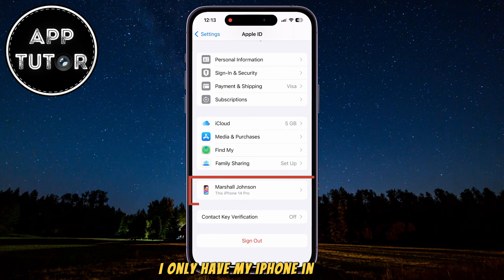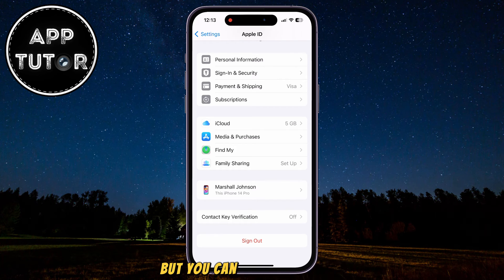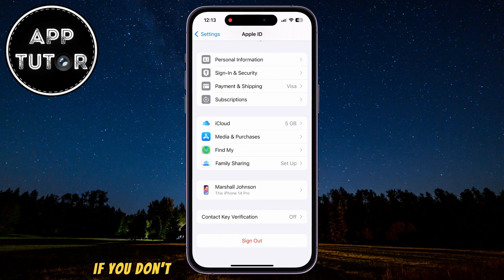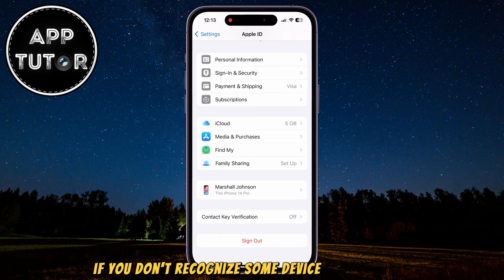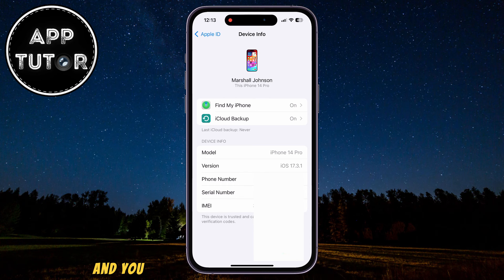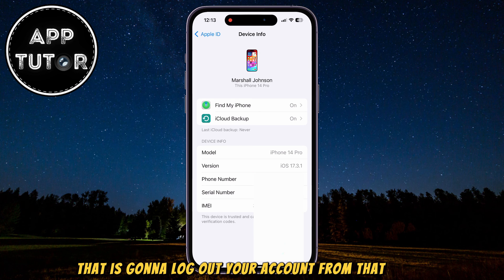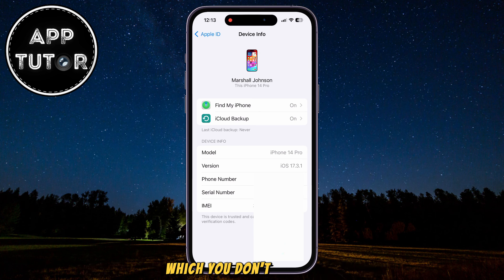I only have my iPhone in here, but you can have a MacBook, you can see your iPad device, or another iPhone, and so on. If you don't recognize some device from the list, you can tap on that device, and you will see an option to remove that device from your account. That is going to log out your account from that device which you don't recognize.